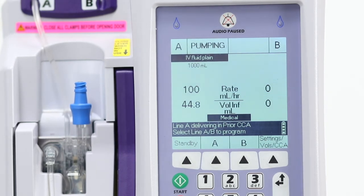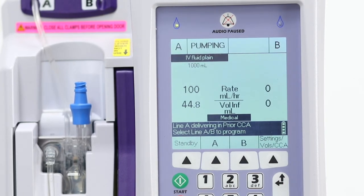Until a VTBI complete alarm sounds, the pump is still infusing under the old CCA.